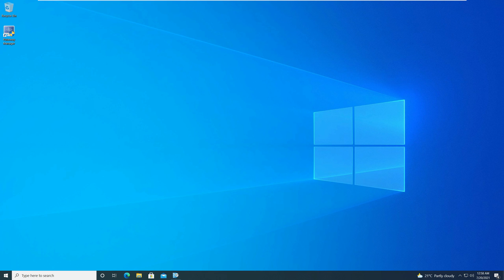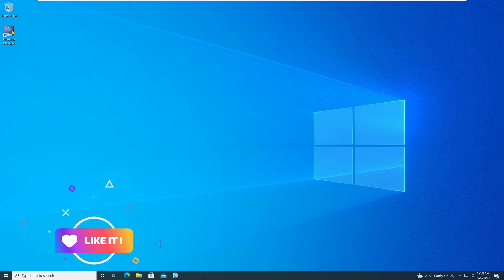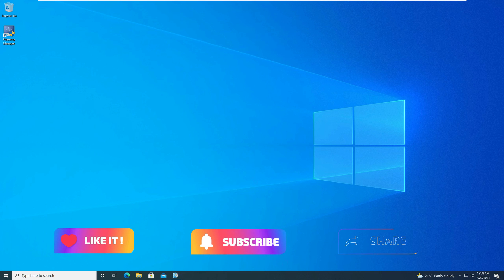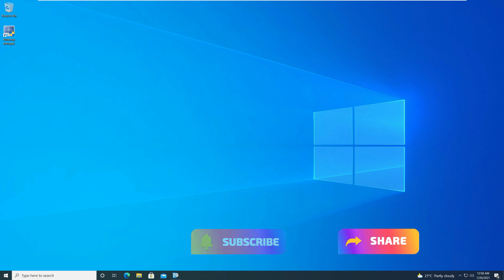So this completes the Pulseway agent deployment using SCCM. Don't forget to hit the like button and do subscribe to my channel. I'll see you all with a new video soon. Bye.